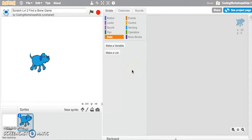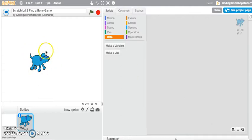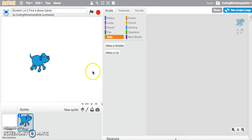Hi, this Scratch video will show you how to create a variable to be used as a scoring system when you're creating a game. For this game, we're making a find a bone game.